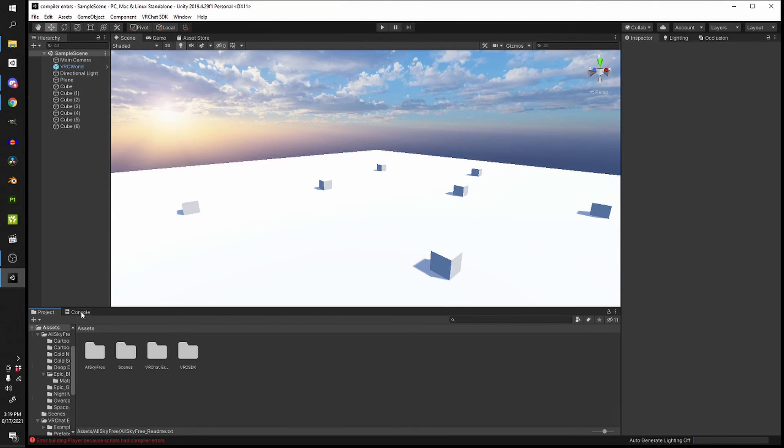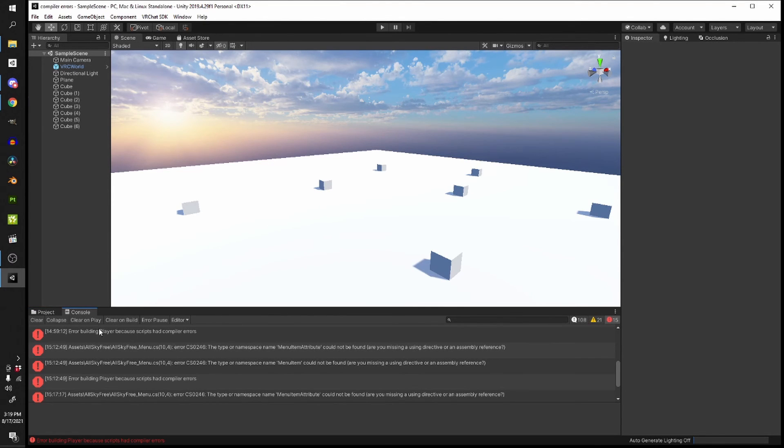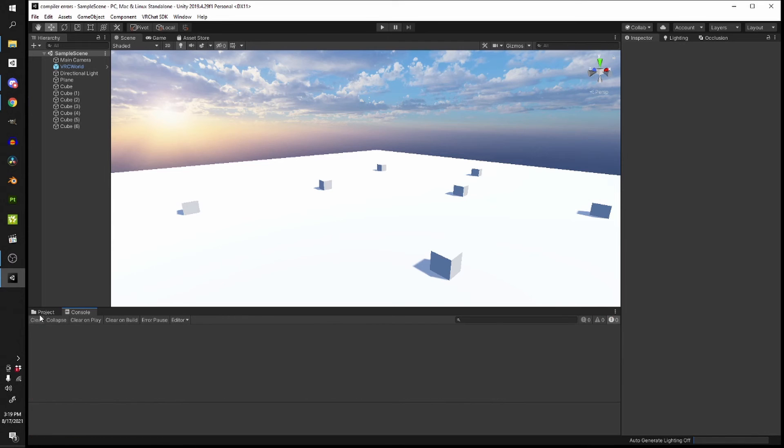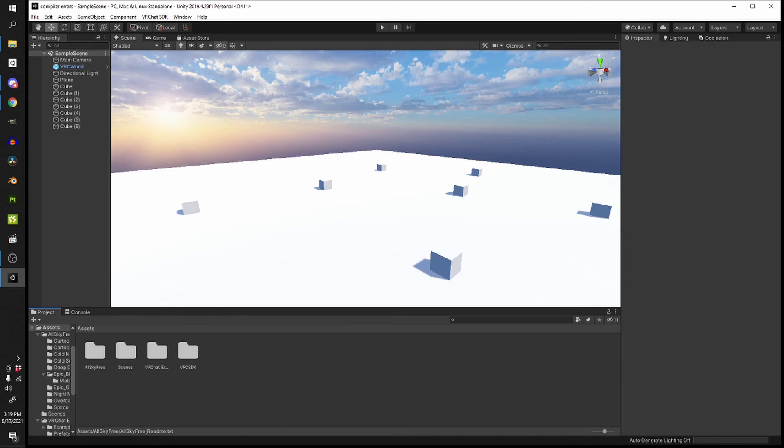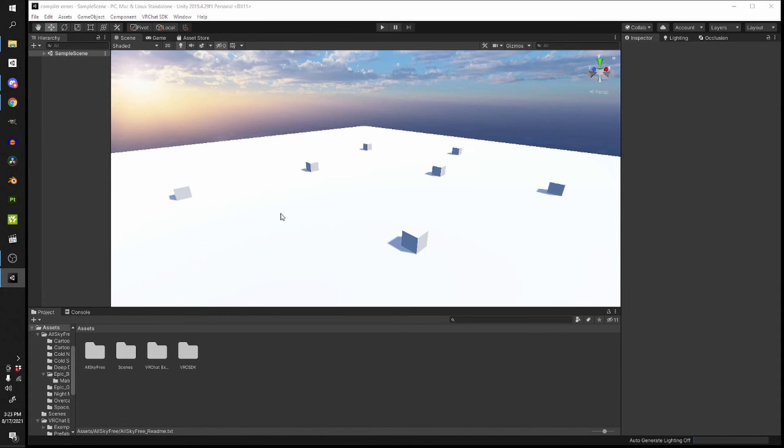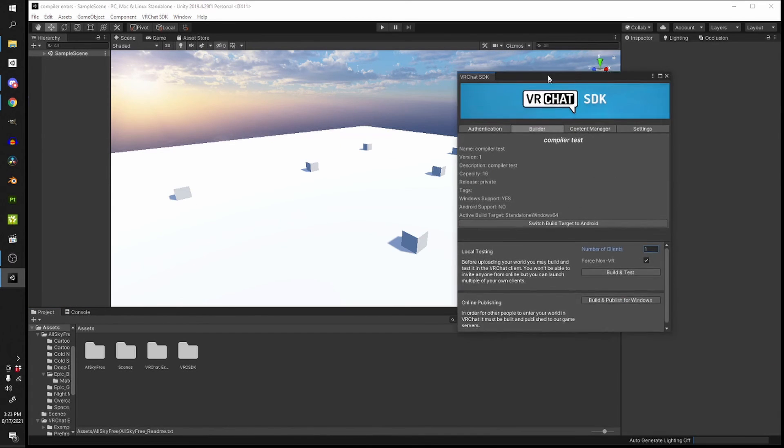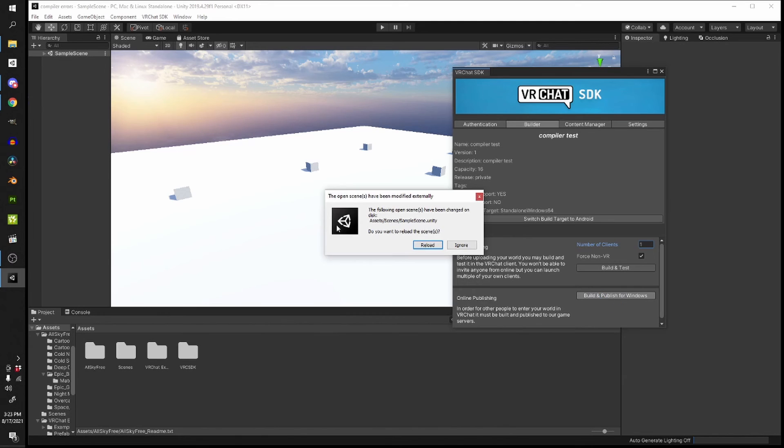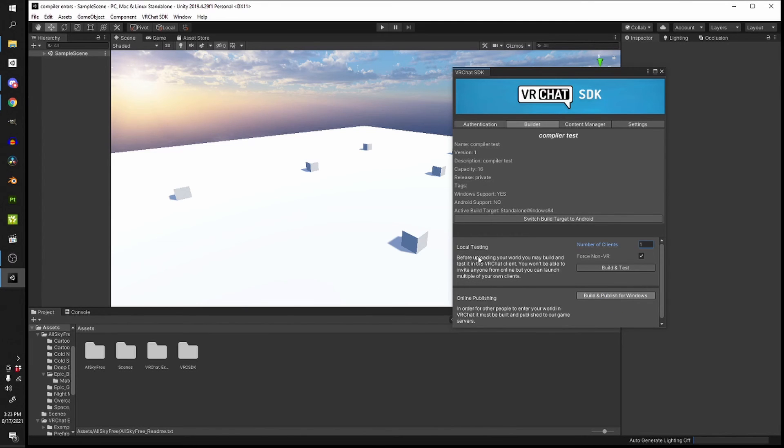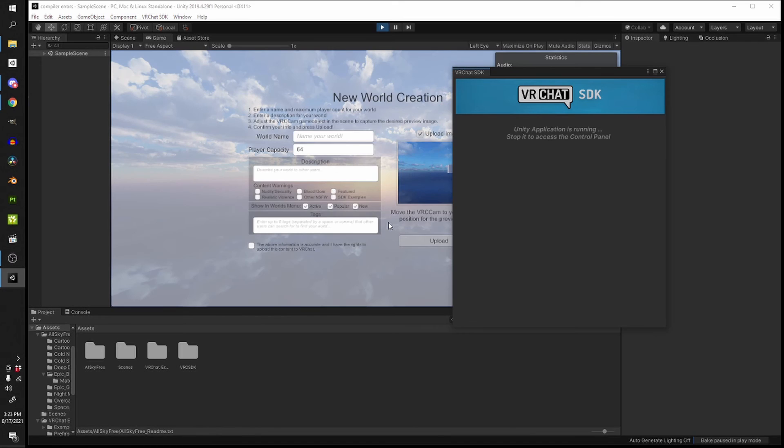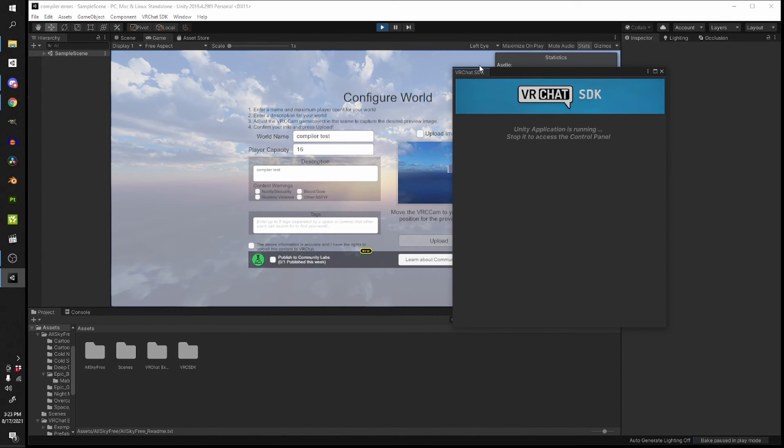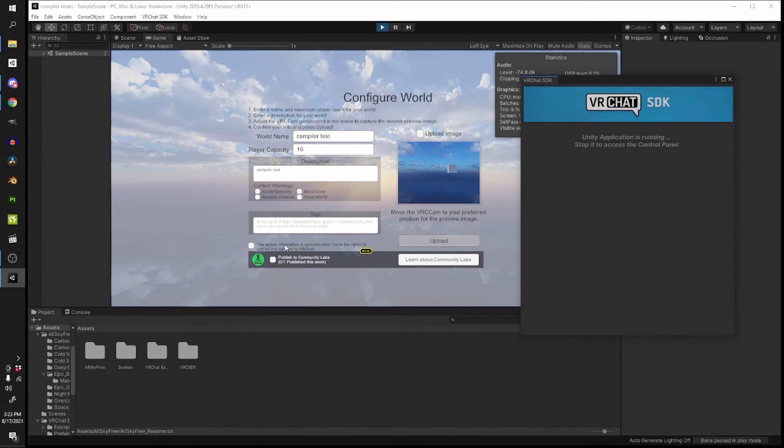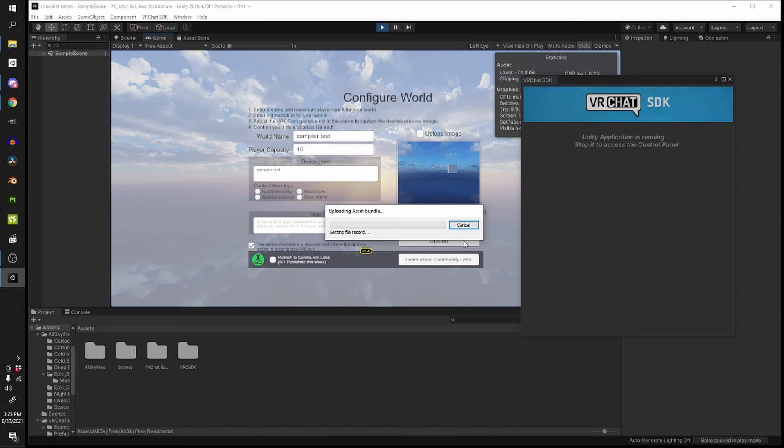I'm going to go to the console, I'm going to clear, and we are going to try and upload this again and see what happens. I'm just going to press ignore and hope it works.